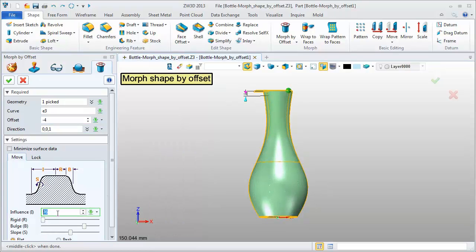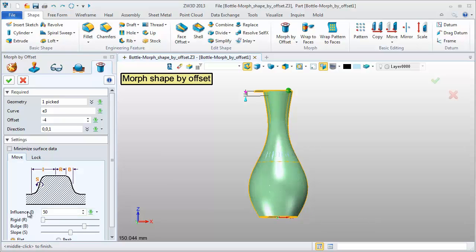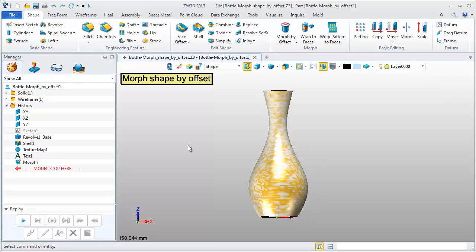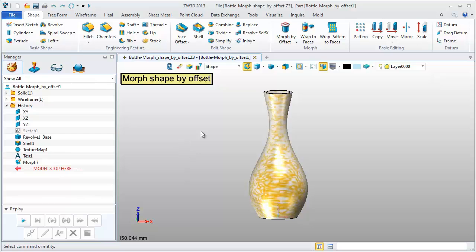With the preview, we can visually adjust the advanced settings. Click OK to finish.